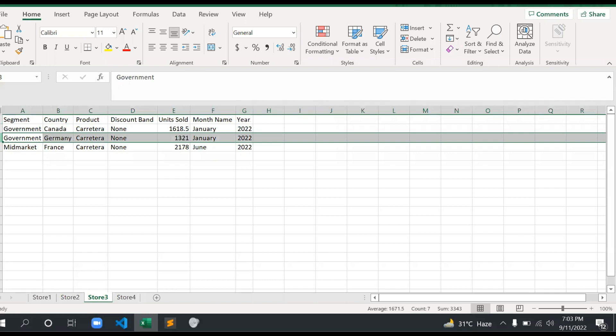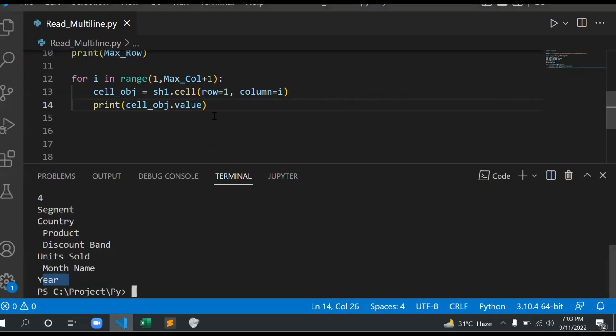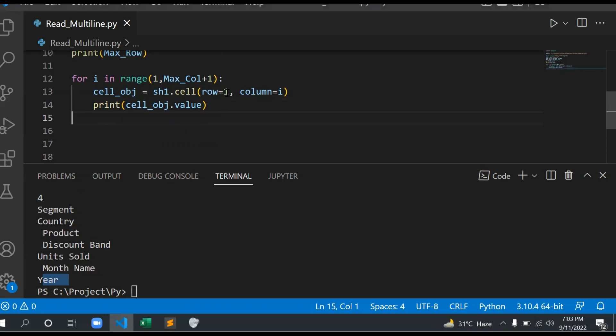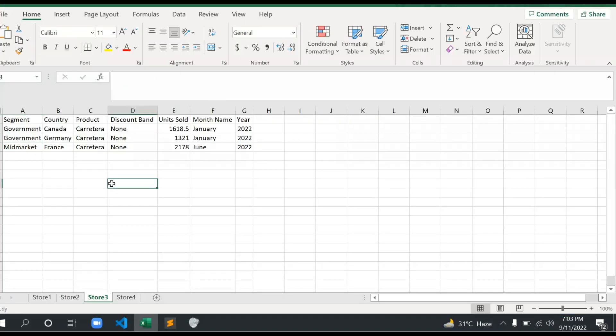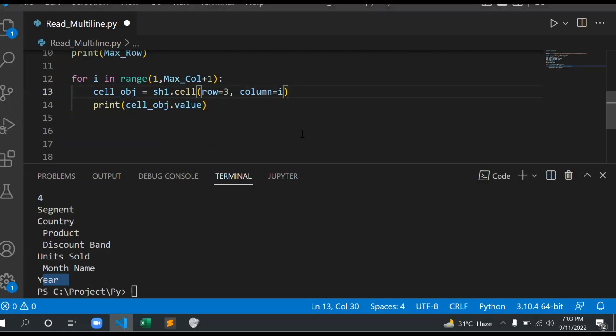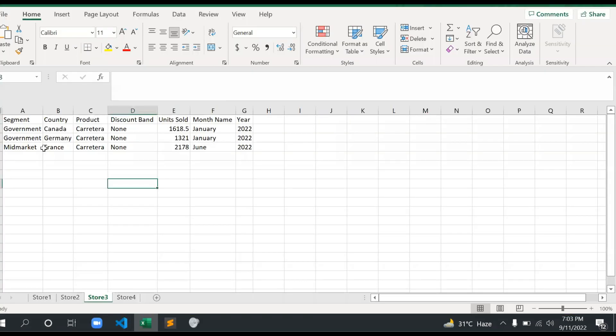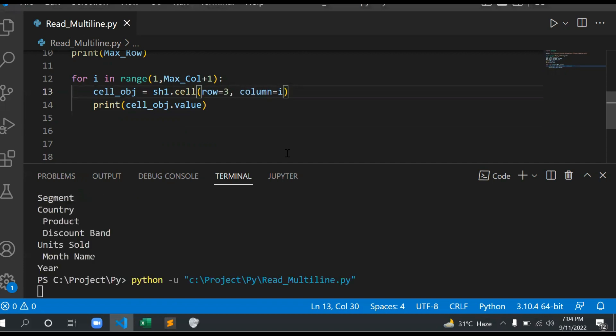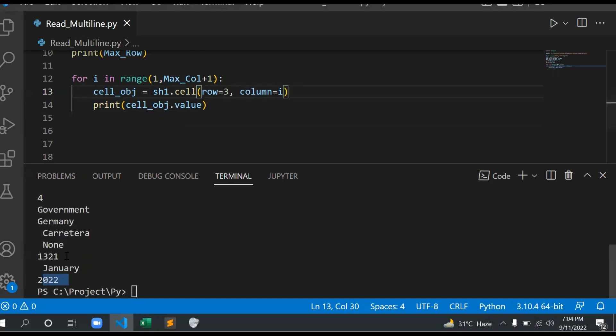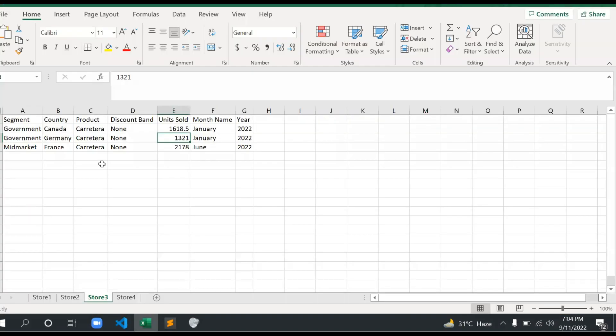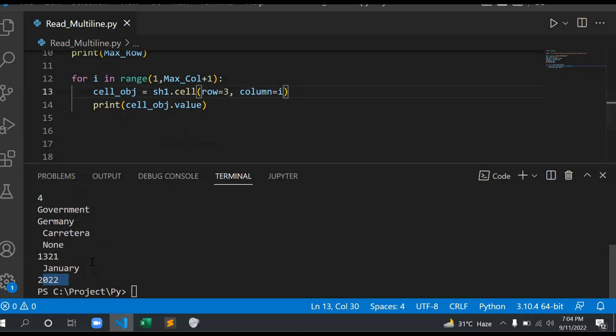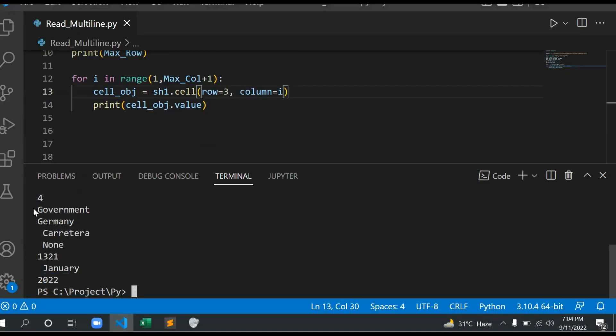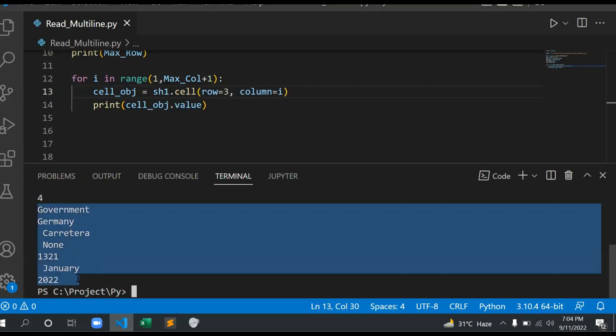You just need to change row equals i and column equals 3. Control S. And then run this. Now you will get Government, Midmarket, Germany. Same thing, we just need to add one here after we can see the full list: Segment, Government, Midmarket.